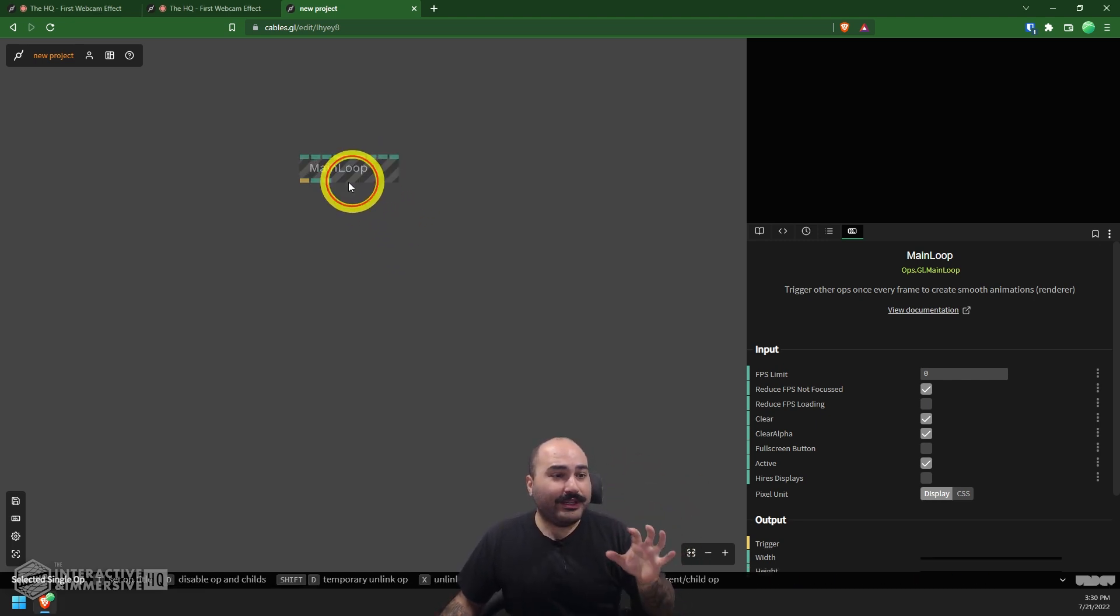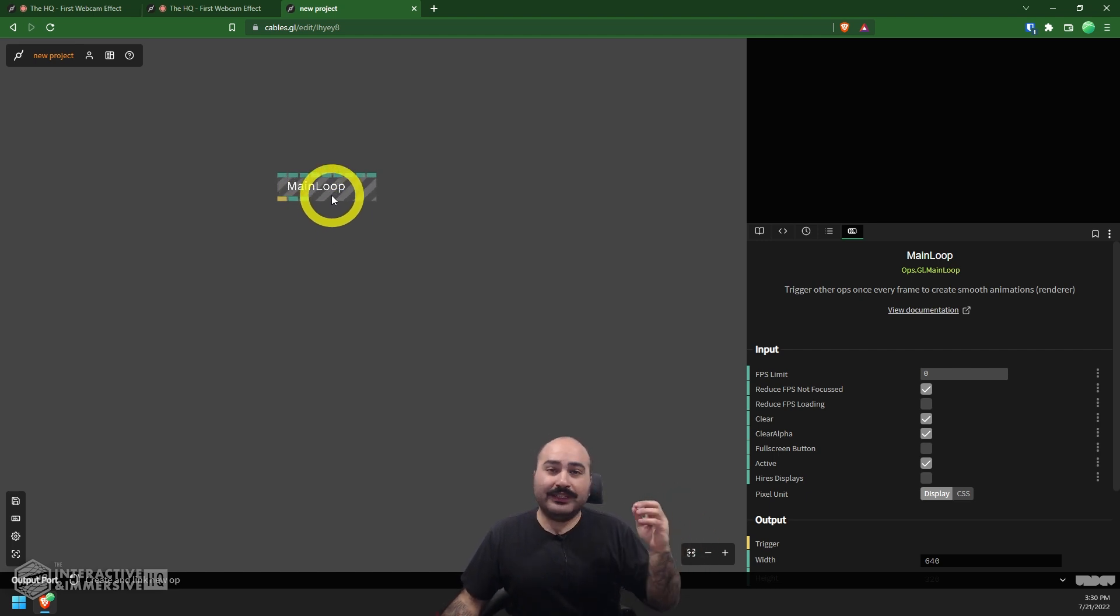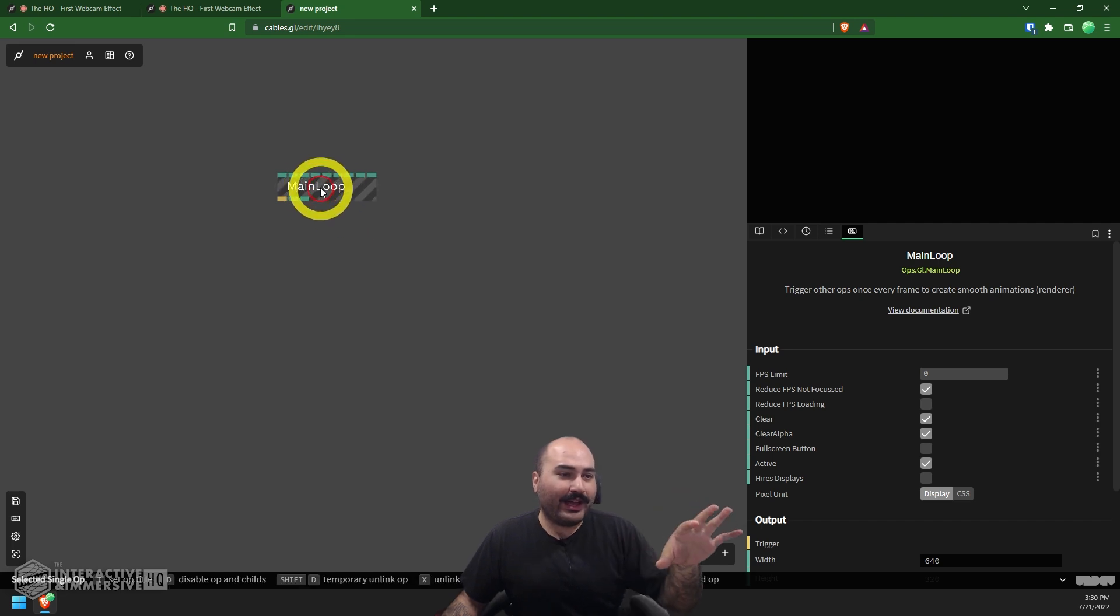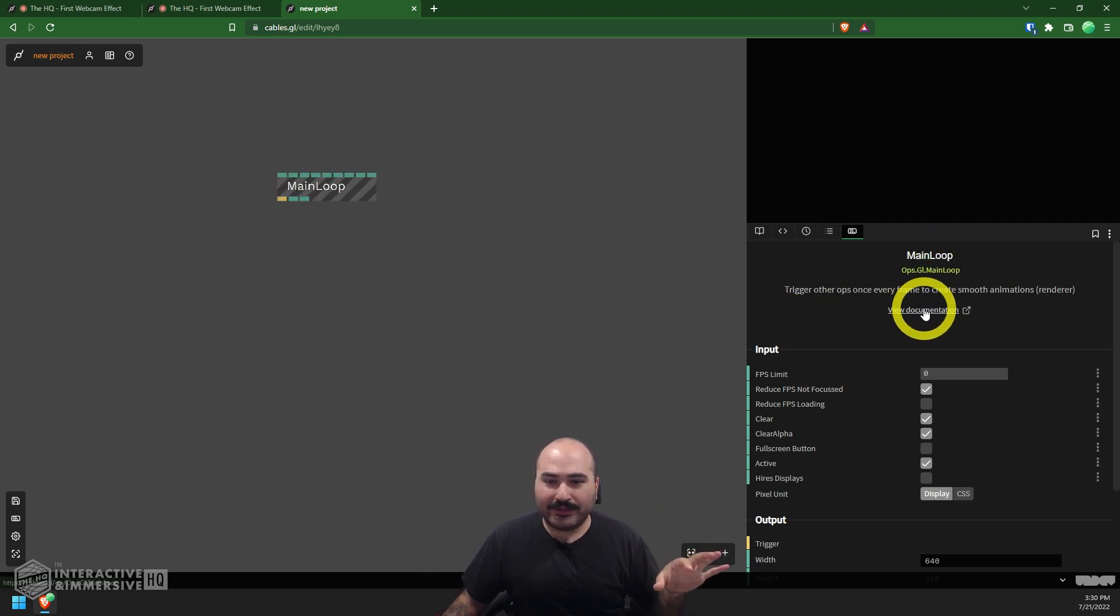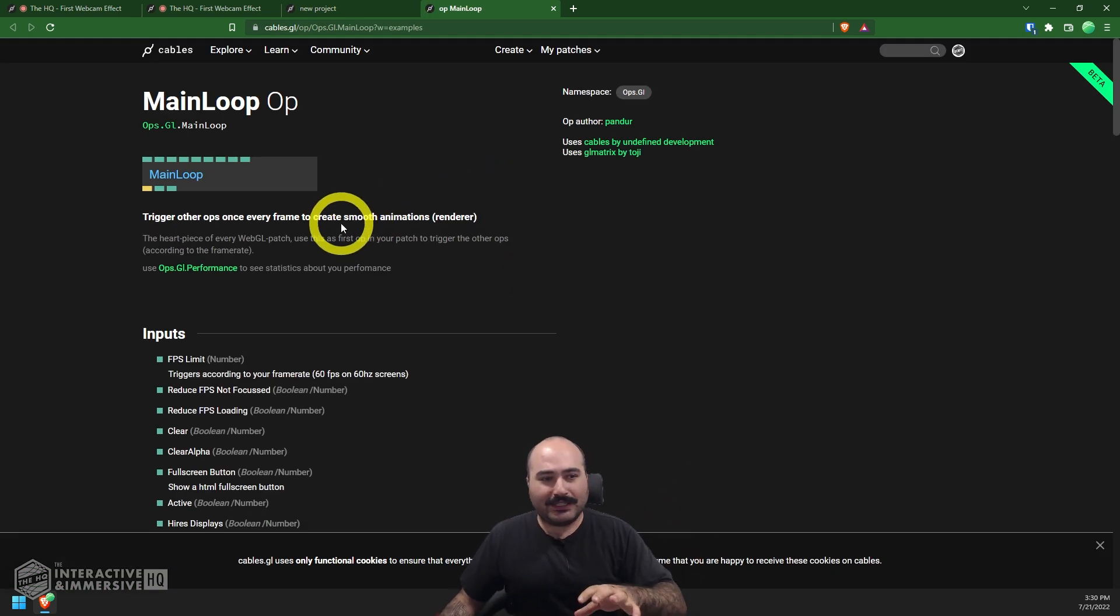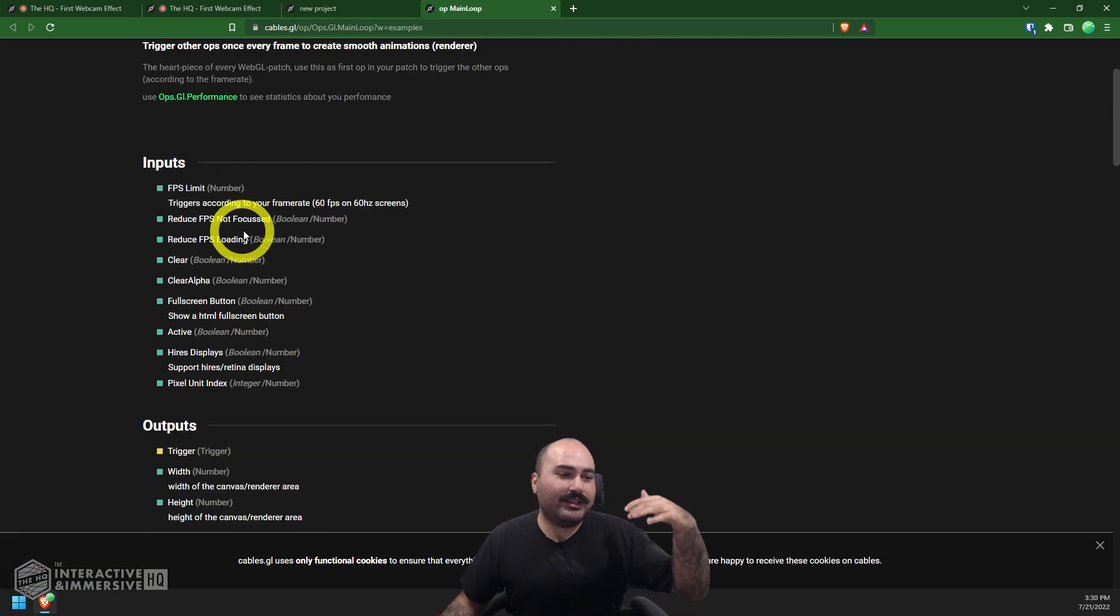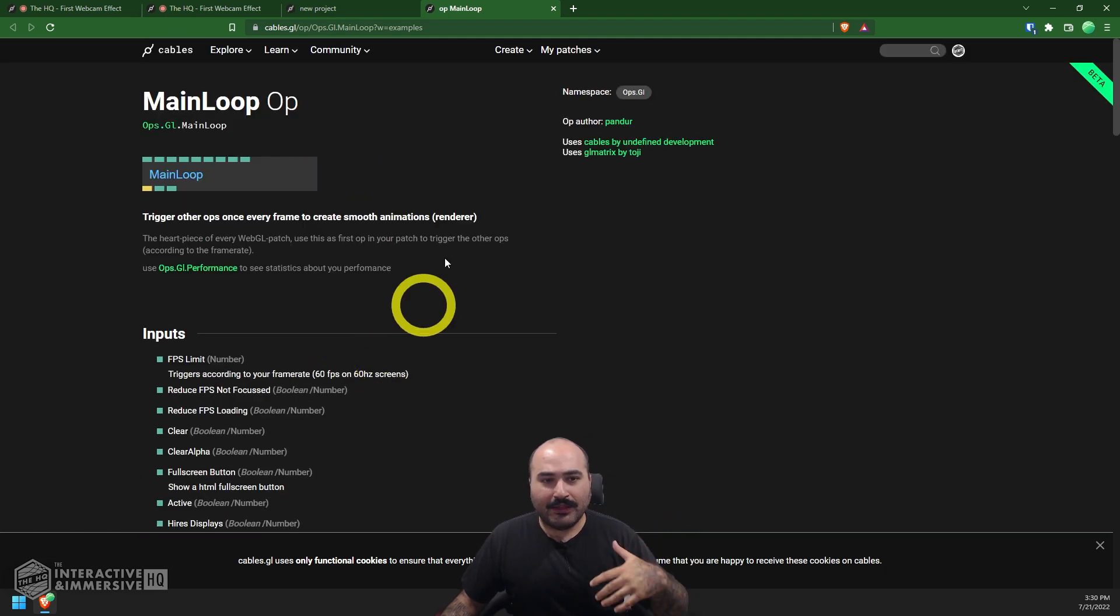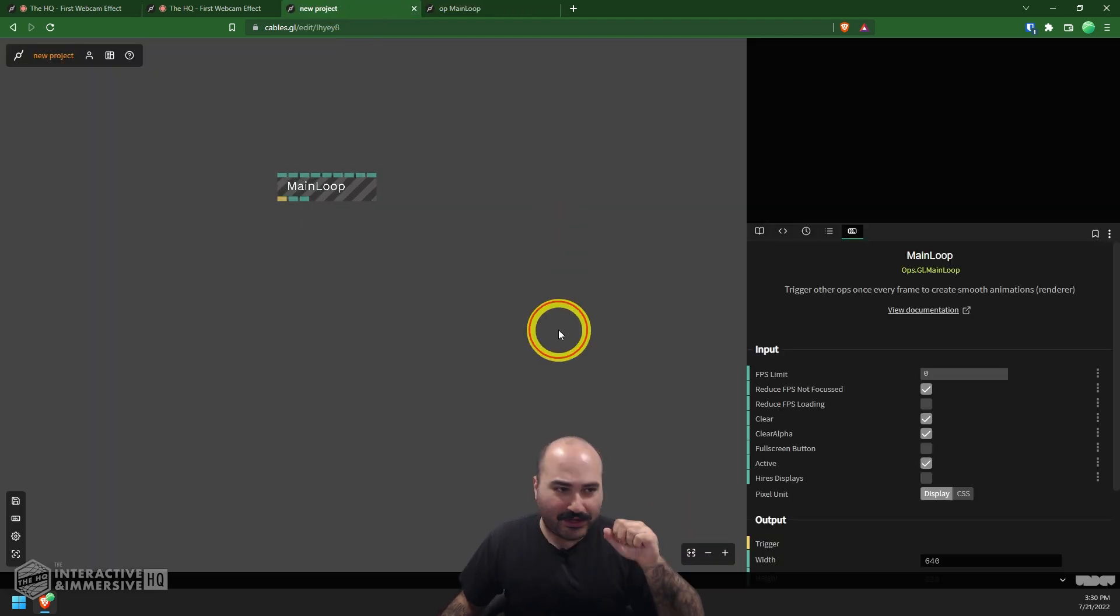For our really simple example, I don't even need to touch any of this. All I need is that functionality that the main loop is going to trigger everything every frame. One of the really nice things about cables.gl is how quick and easy it is to hop into the documentation for any node or operator. I have this main loop selected here, I could just come over inside of the parameters, click view documentation, that's going to tell me what this operator does, what inputs it has, what outputs it has.